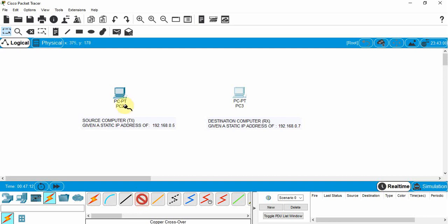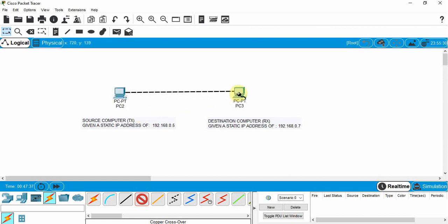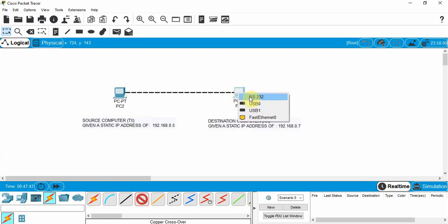I'm going to click on the crossover cable and then click on the PC I want to connect. I've got a number of different ports I can use. We are going to use the Fast Ethernet ports — the Ethernet port you typically find on the back of a PC. I'm going to click on that, then go over to the second PC and do the same thing. I won't use RS-232 or USB; I want the Fast Ethernet port.